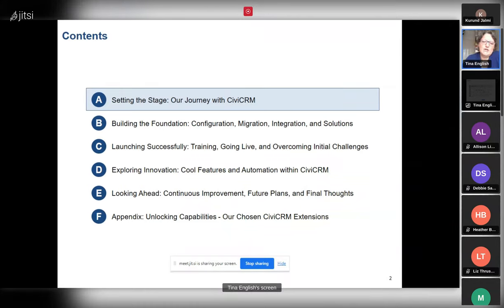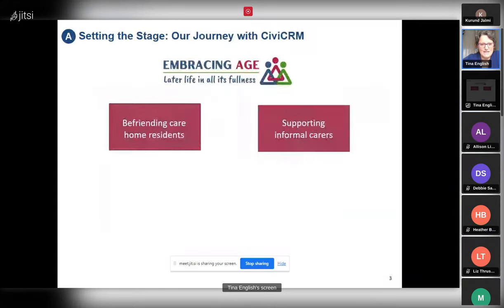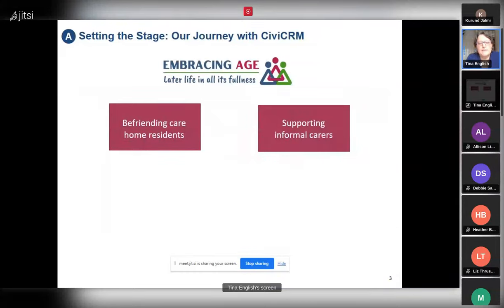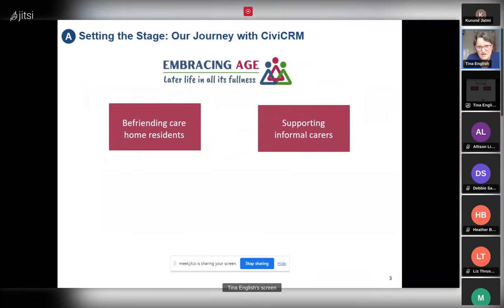We thought it'd be good to start by putting in some context and telling you a little bit about Embracing Age. We are a small charity based in Twickenham in West London, Borough of Richmond. We had four part-time members of staff when we started our journey with CiviCRM, and we now have eight.